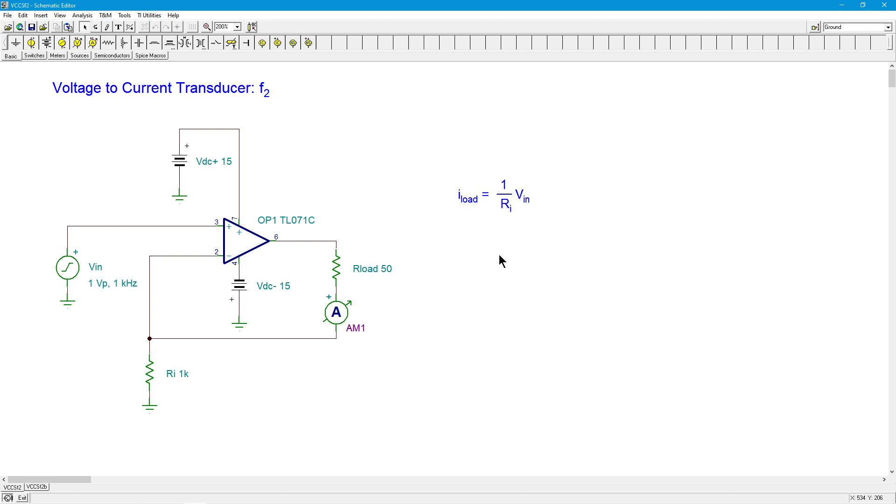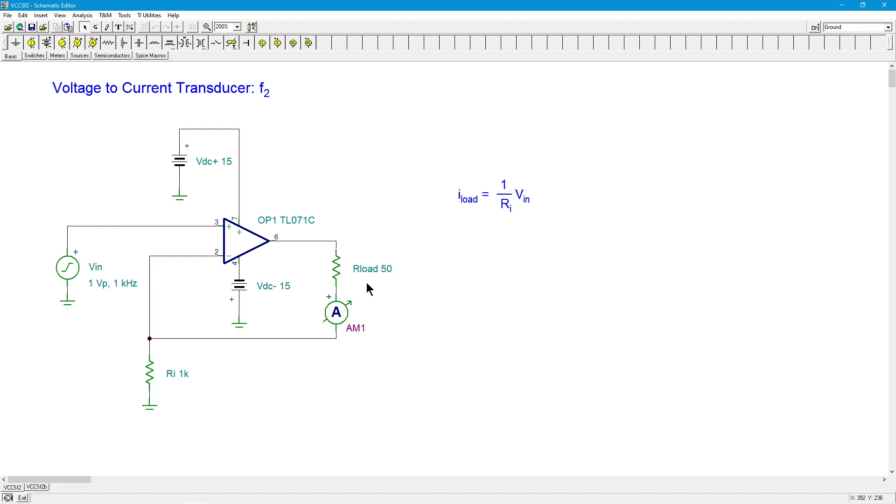We can investigate this just by doing some simple Bode plots. Here I have a load of 50 ohms, I have a feedback resistor of 1k, so that's 1 over 1k which would be 1 millisiemen. So I have 1 millisiemen of transconductance. I have an input of 1 volt peak, so I would be looking at about a milliamp for output current.